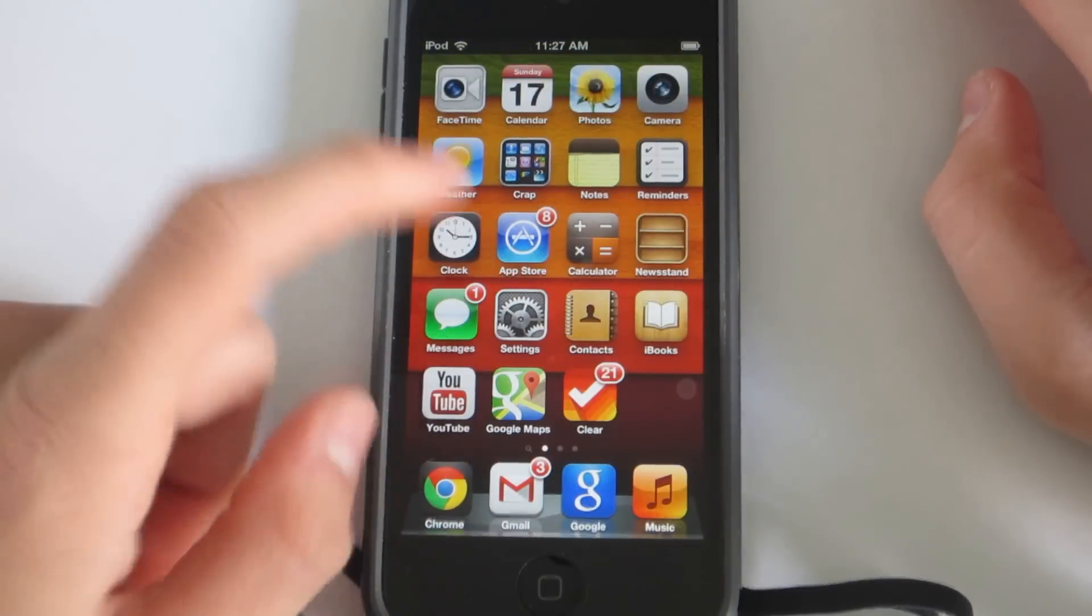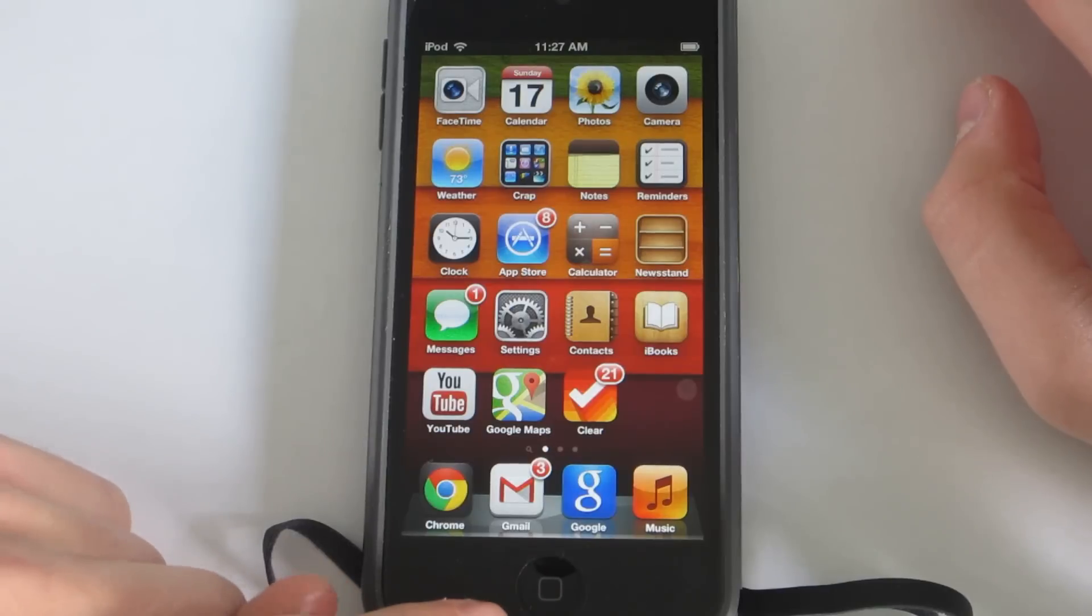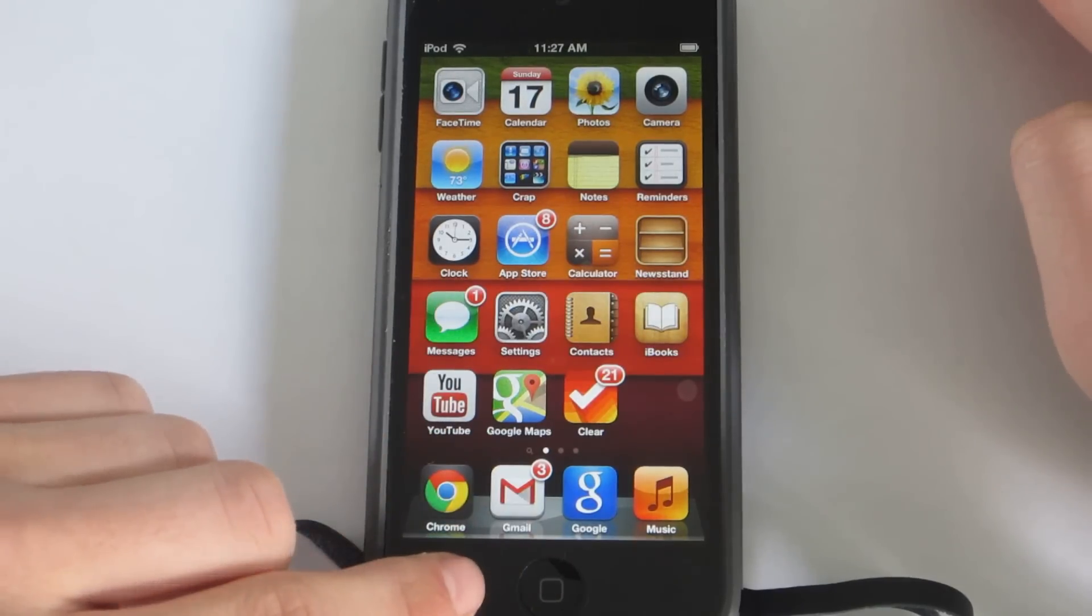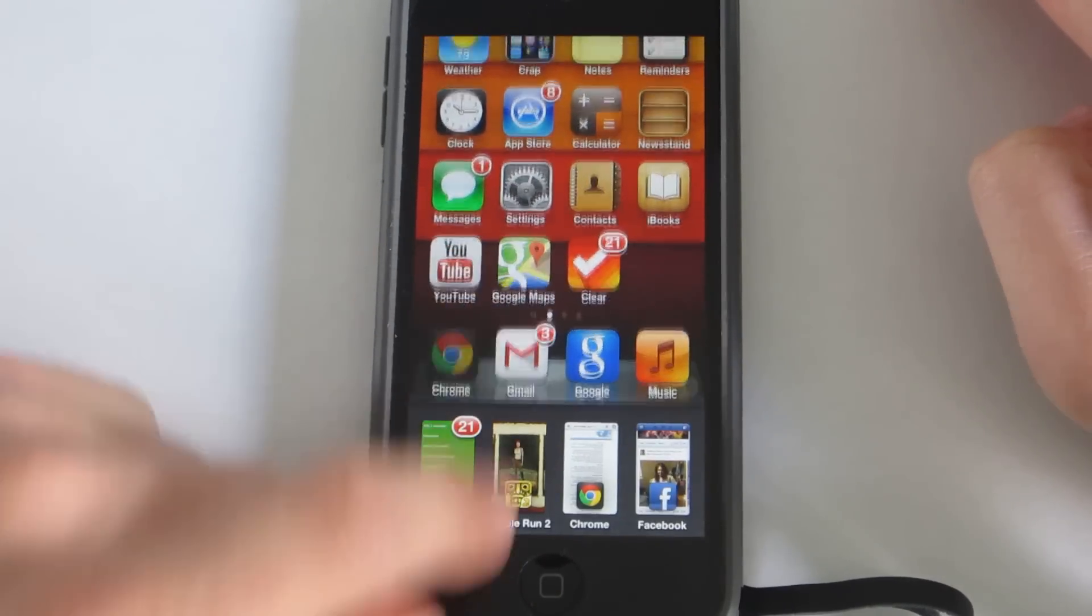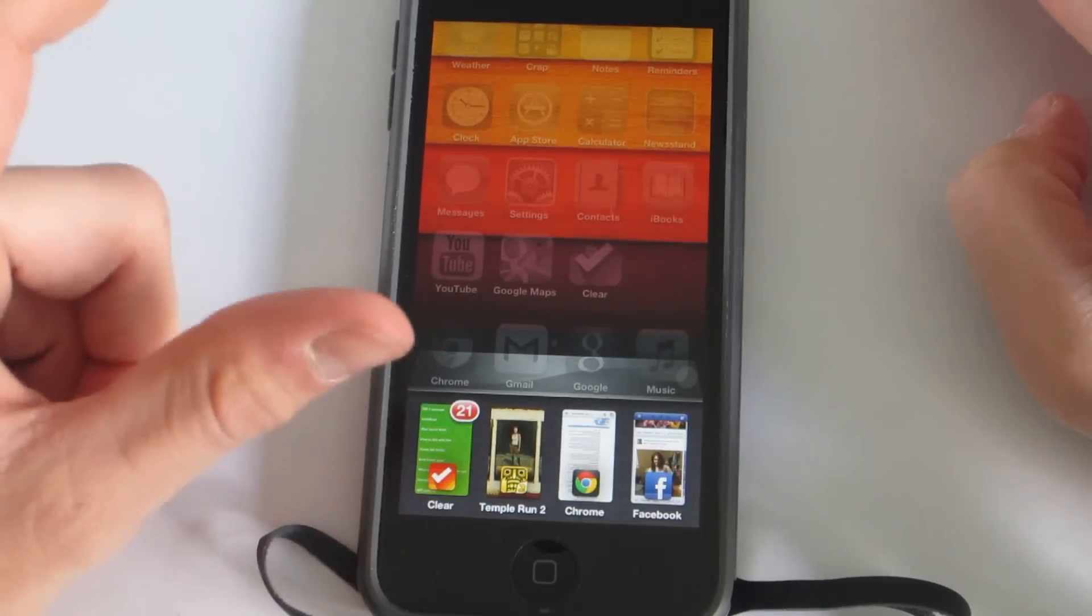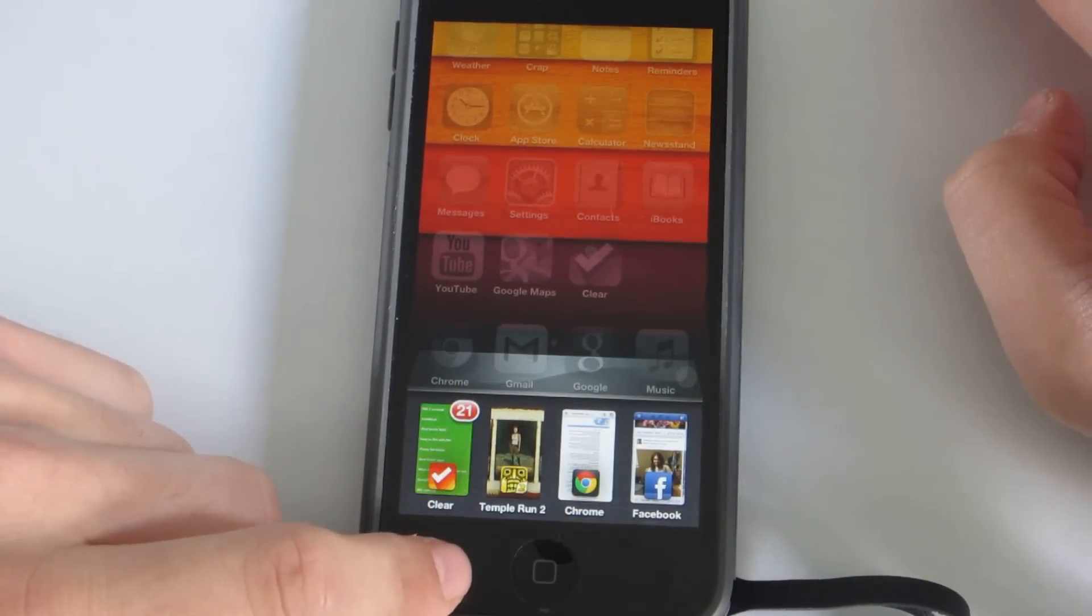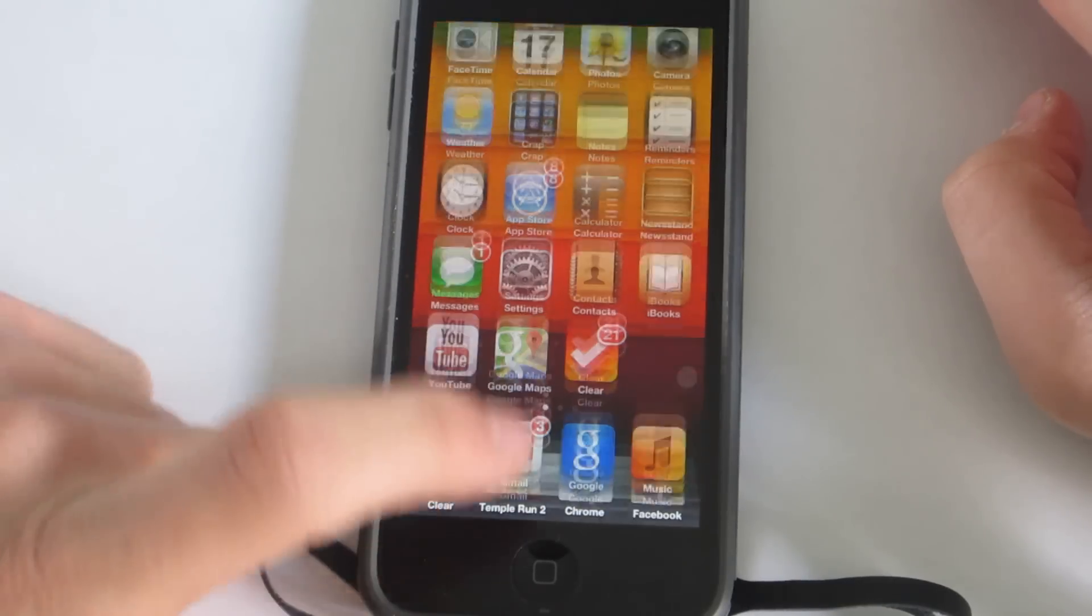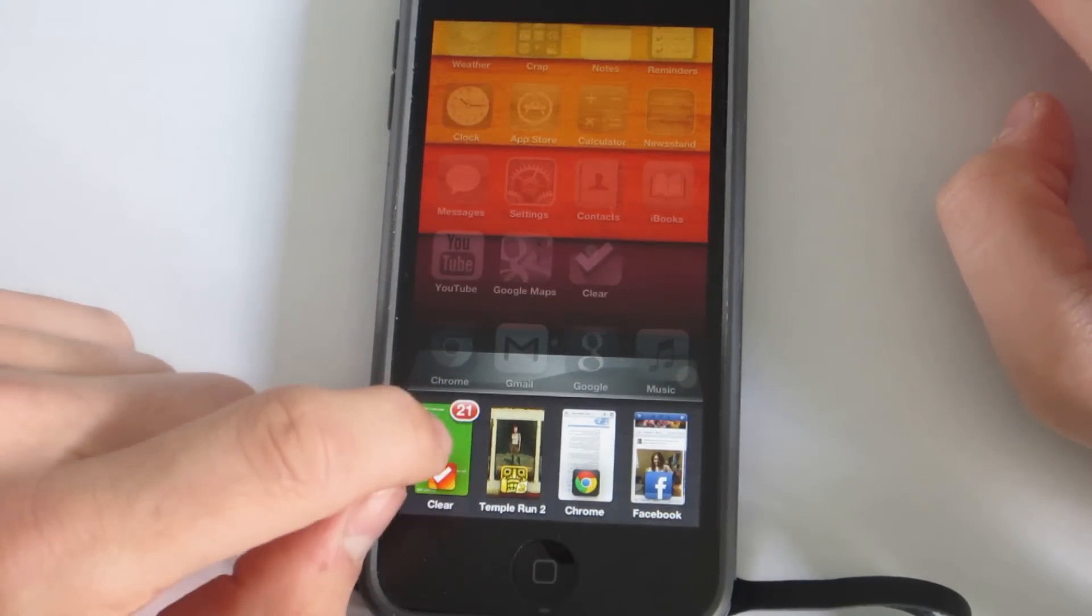The second tweak I'm going to be showing you is called Zephyr. Now Zephyr is pretty cool, it just allows you to have easier control with your iPod using gestures. So instead of double pressing the home button in order to launch the multitask bar, you could just swipe up from the bottom which I think is really useful.